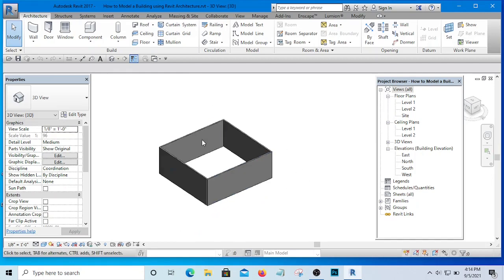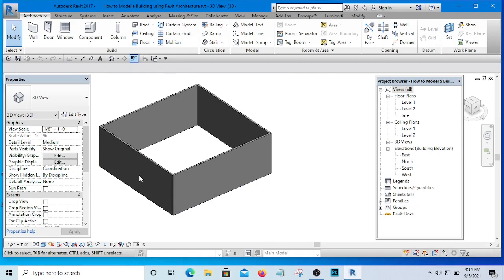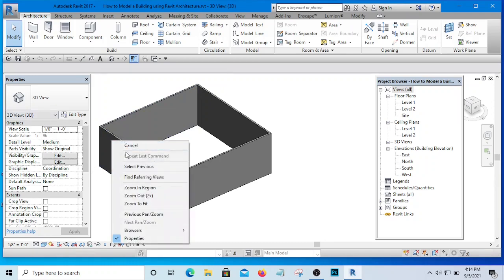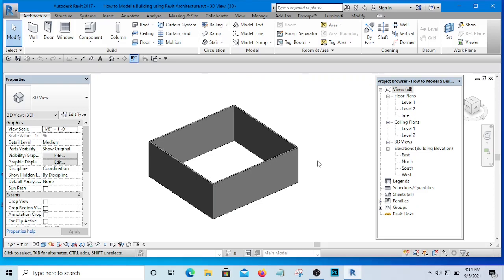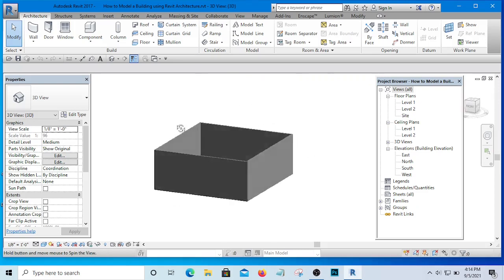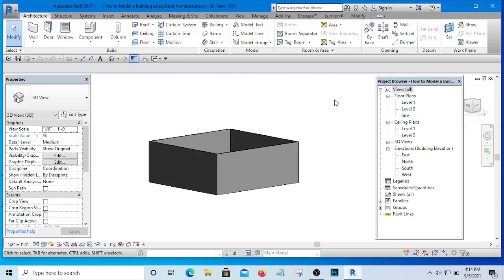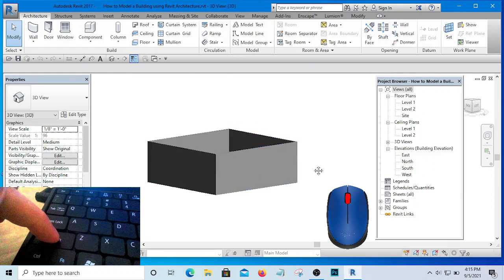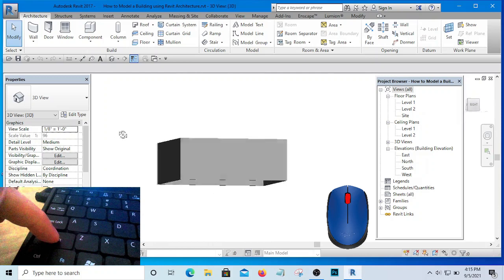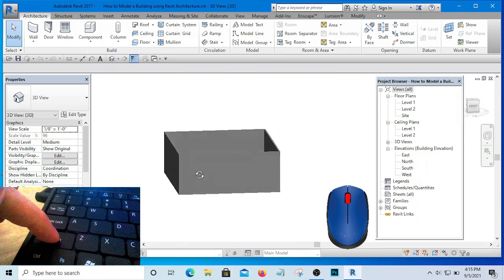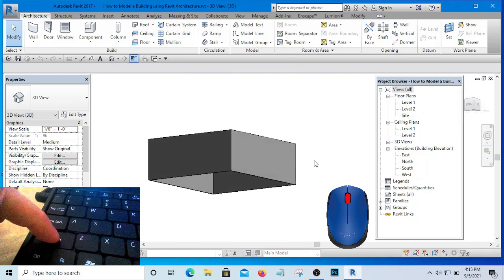If you are in any place and you right-click, it is going to show some options. Now, if you are in a 3D view and you want to tumble the 3D so that you can turn it around, what you will use is the roller. Press the roller down, hold Shift, and move it around — you'll see that your 3D will be turning so you can see every part of the model.